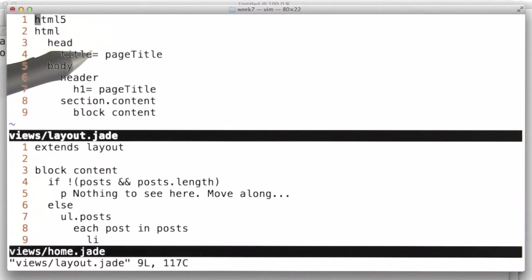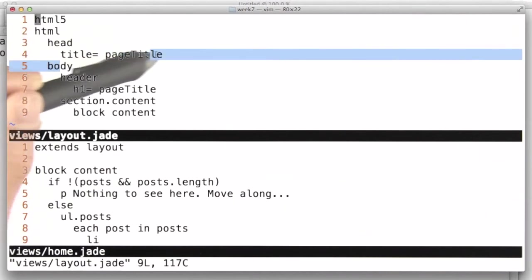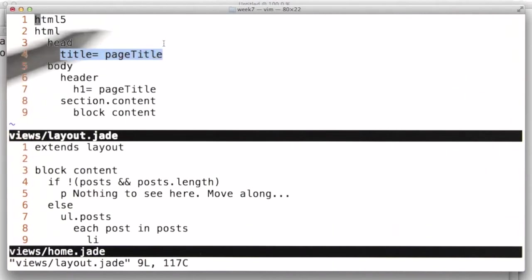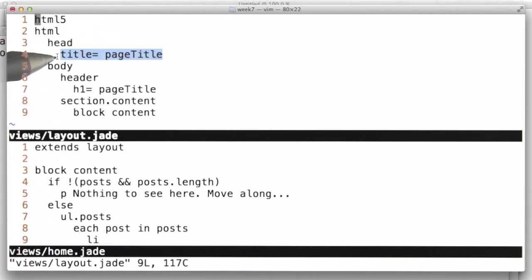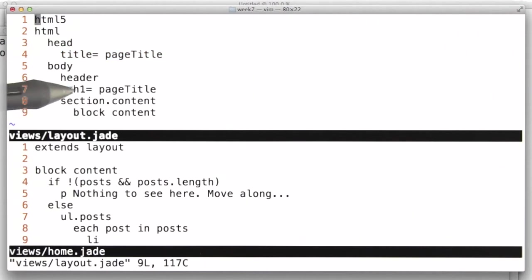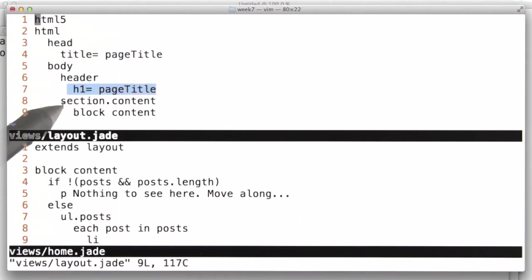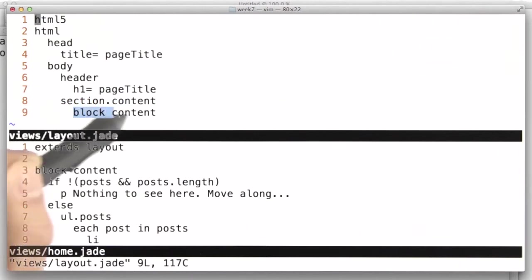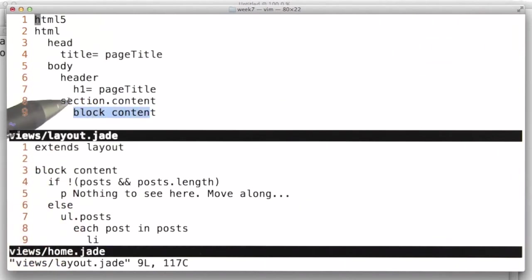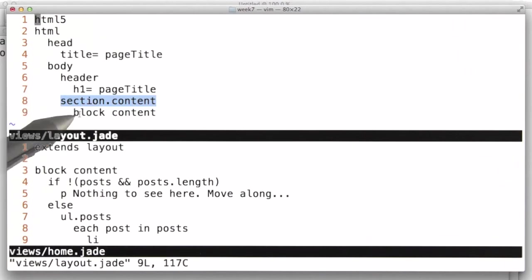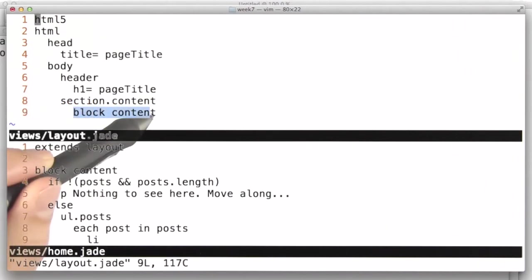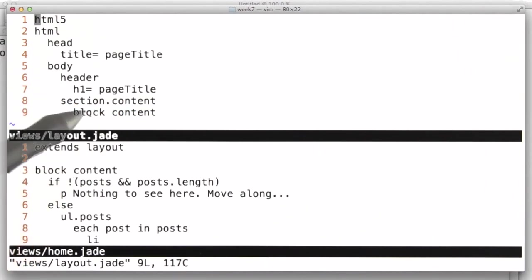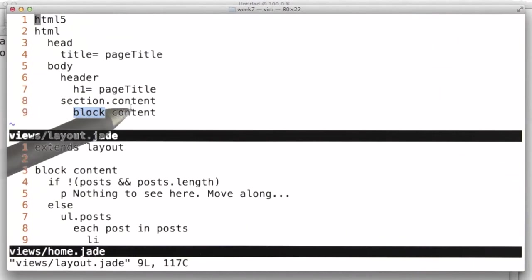And right here on line 4, we are outputting a page title. Whatever is passed to the template named pageTitle will show up here. We're also rendering the page title again on line 7 as a header. And then we are specifying a section and a block. A section tag is just an HTML5 tag. That's not so important. The block is more interesting. It's a specific Jade statement here, this block definition that we're naming content.